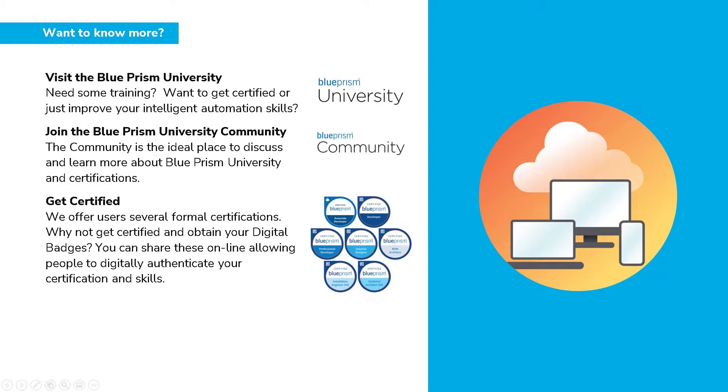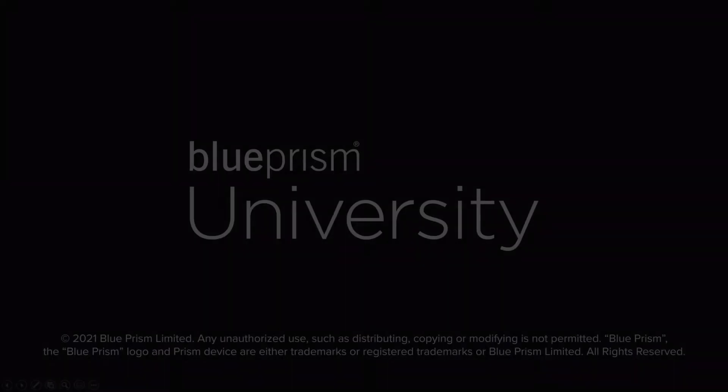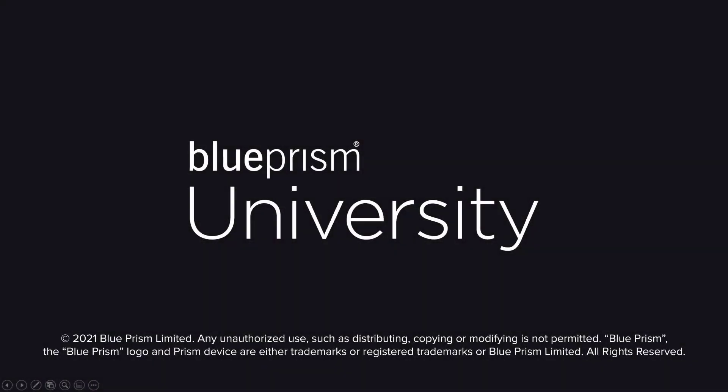Thank you for watching this video. If you would like to learn more about browser automation or any other Blue Prism feature or product, please visit the Blue Prism University via the link in the description below. Also, at the Blue Prism University community you can get support from other members and participate in various discussions. Again, access this via the link in the description below.